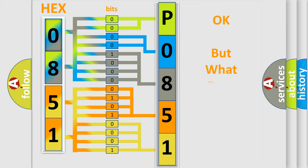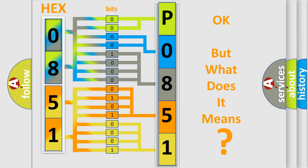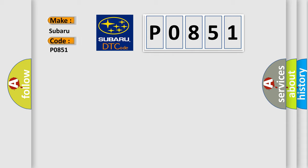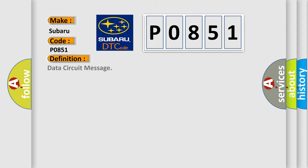The number itself does not make sense to us if we cannot assign information about what it actually expresses. So, what does the diagnostic trouble code P0851 interpret specifically for Subaru car manufacturers?